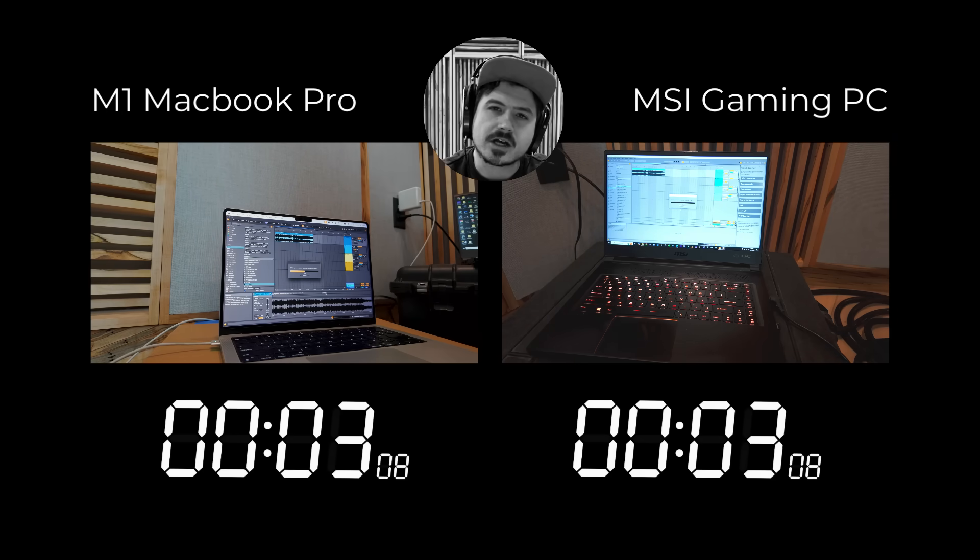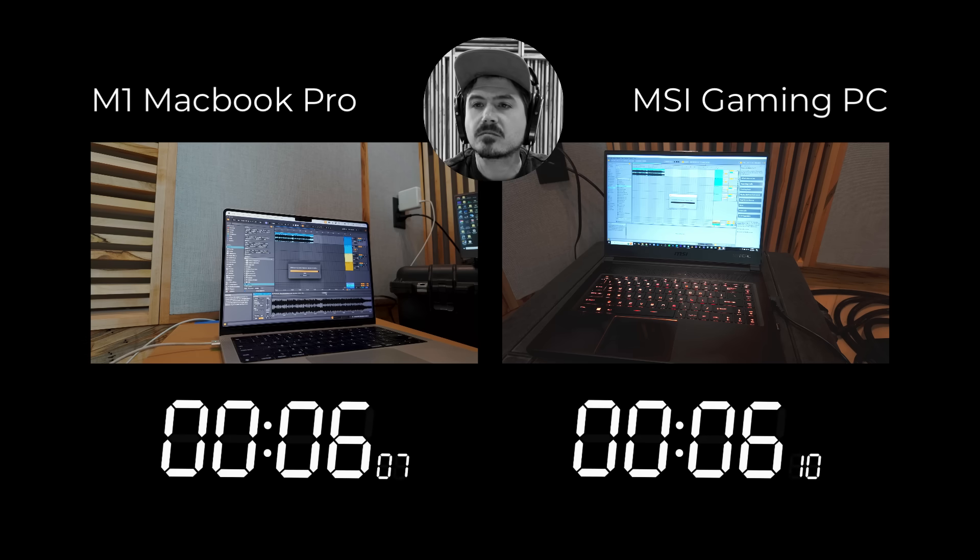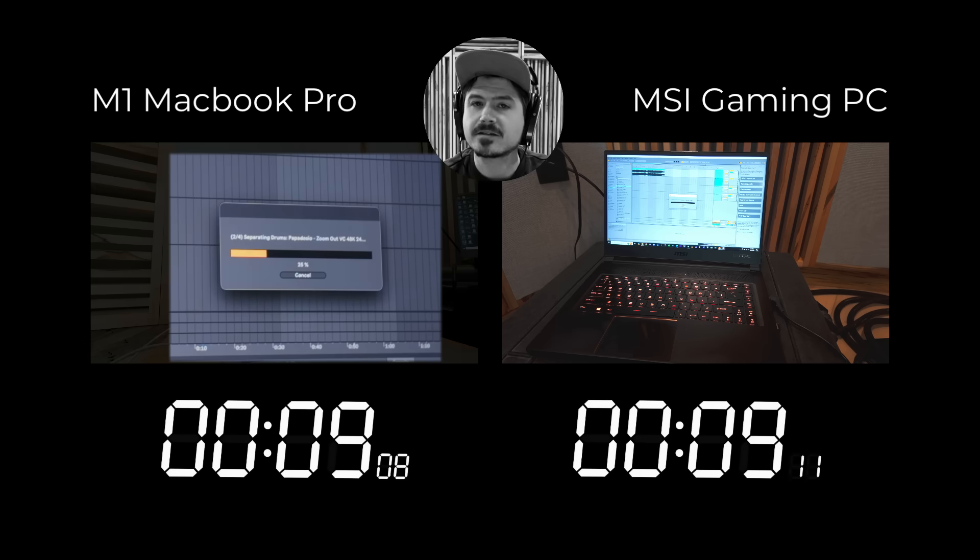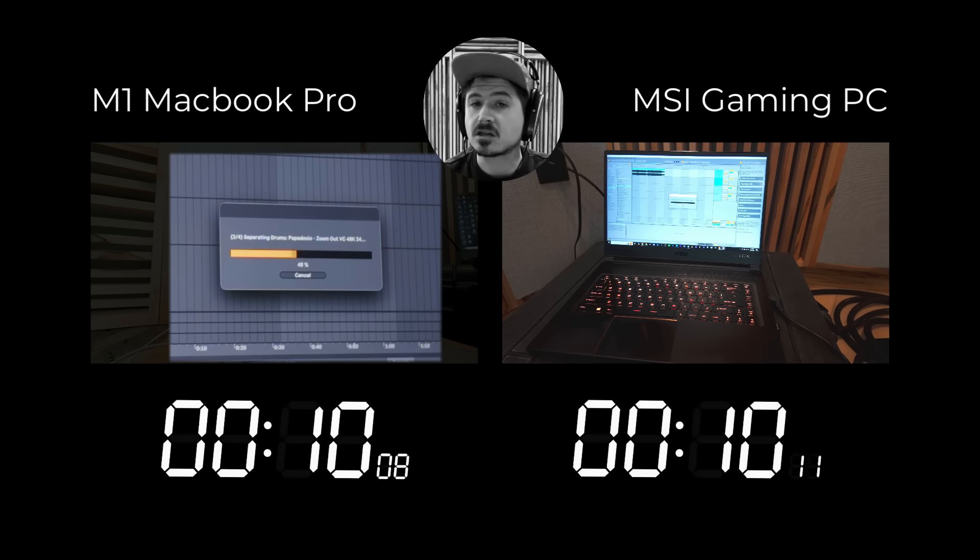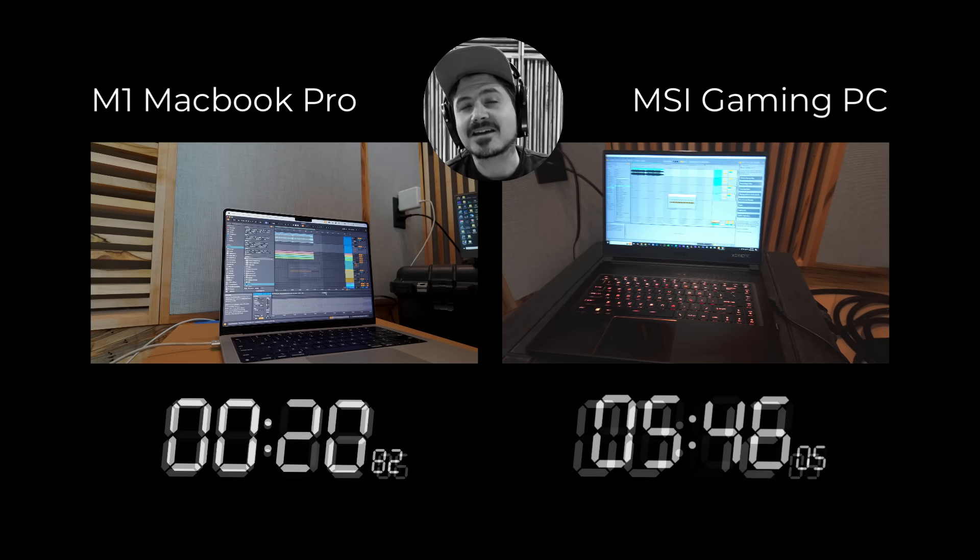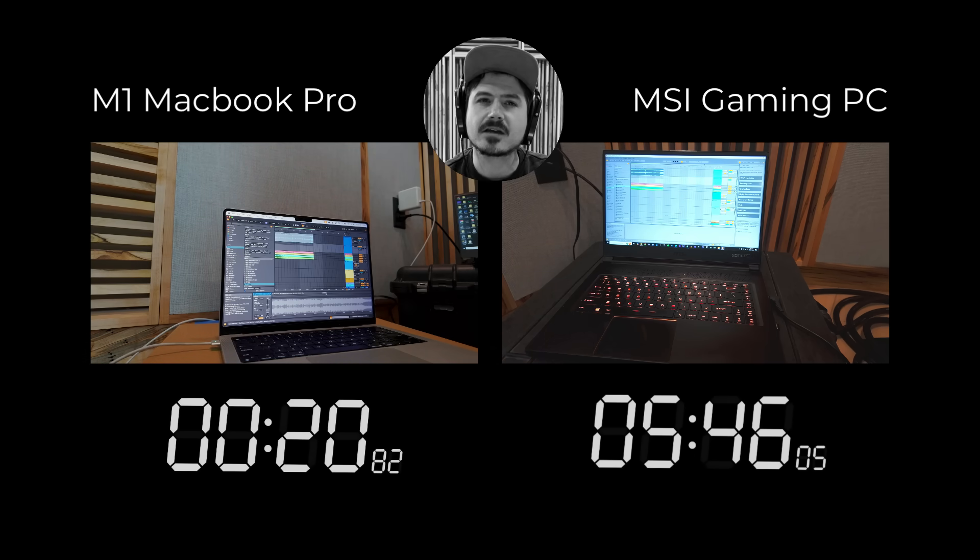So a key difference I noticed during the high quality stem separation mode is that there's actually a status bar dedicated to each individual stem. And yet again, instead of making you sit through this whole thing, we're going to go ahead and skip to the end.